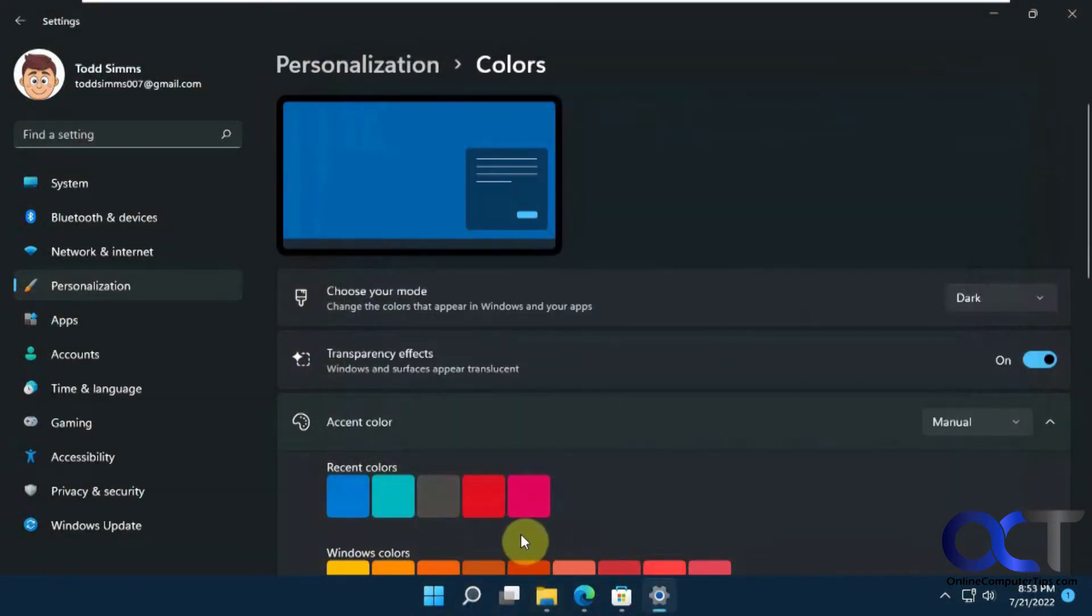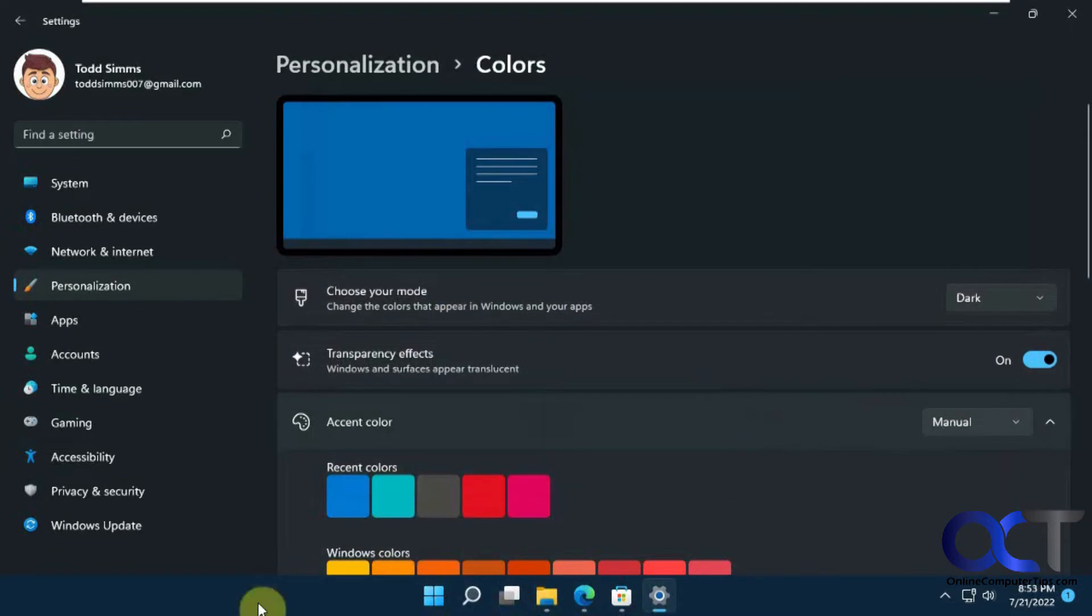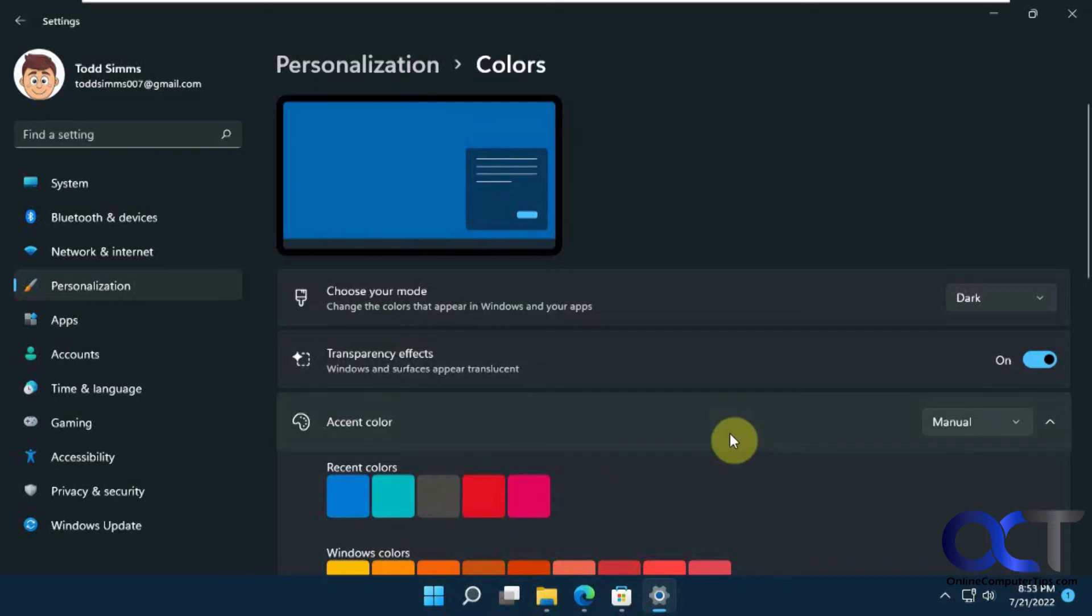And you could also go in and change your colors for various things. We did a video on how you could customize the colors for title bars and the taskbar and start menu and that kind of thing if you want to check that out.